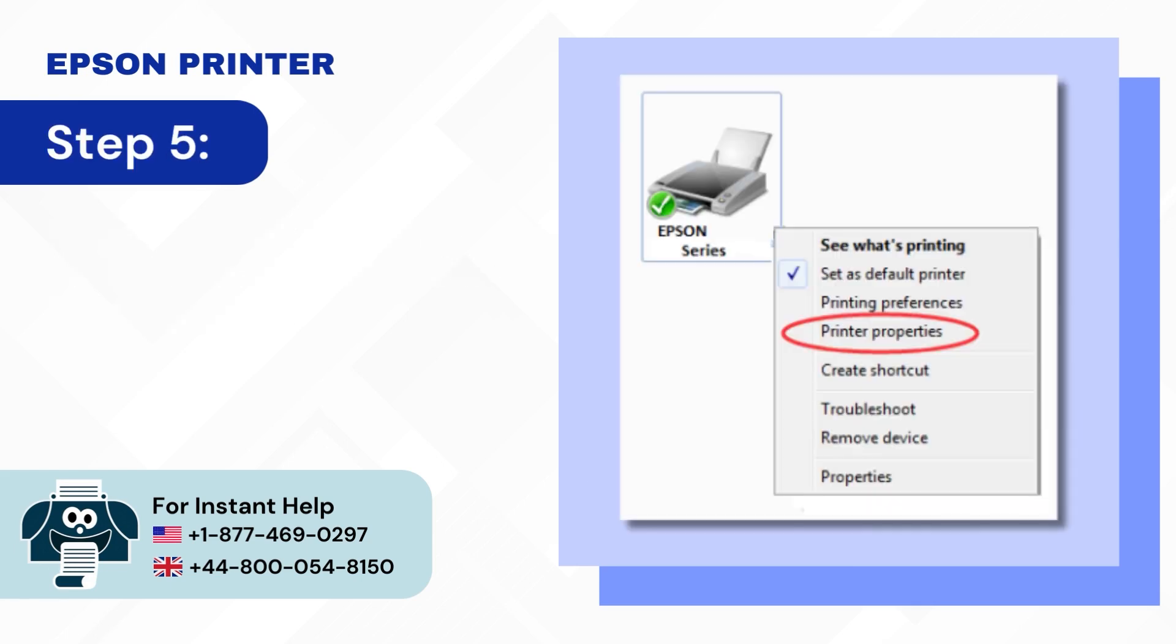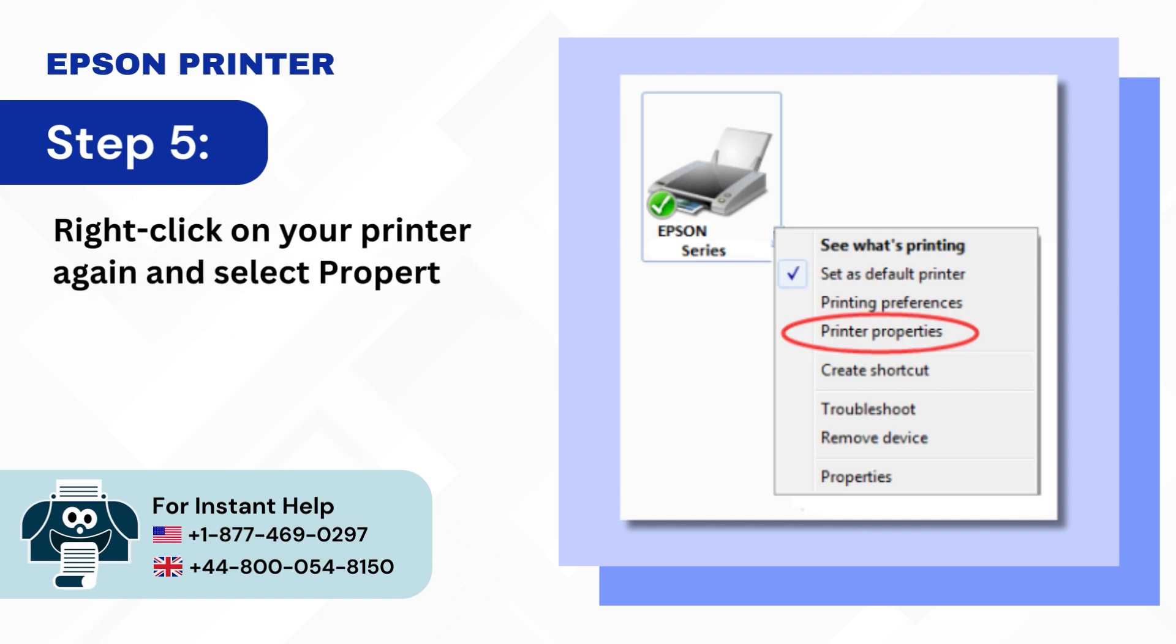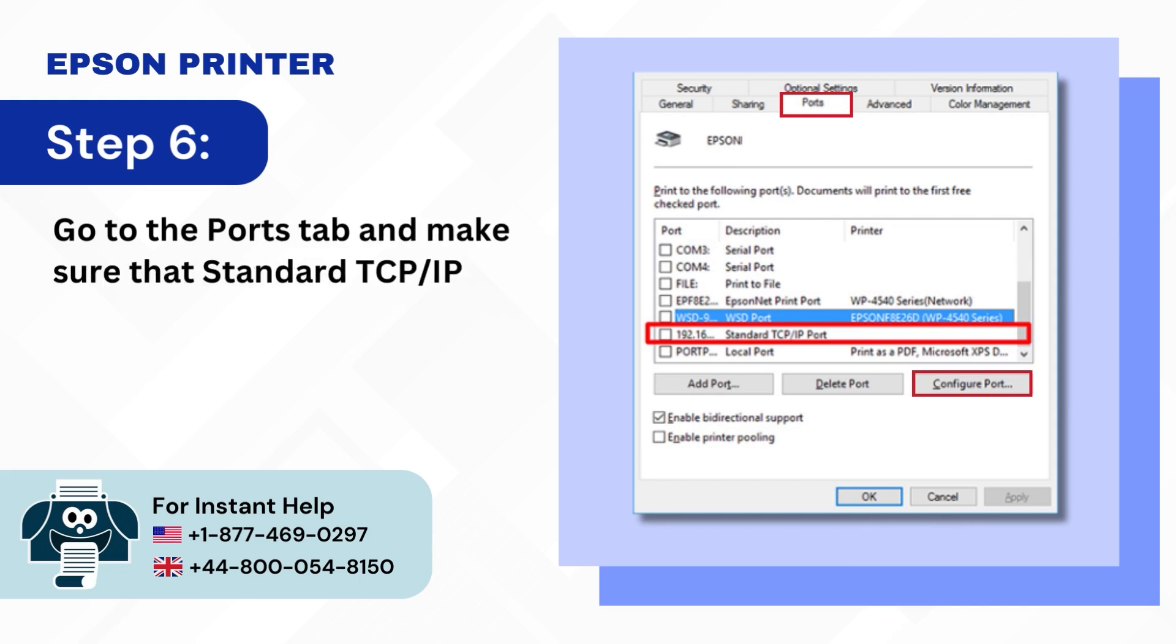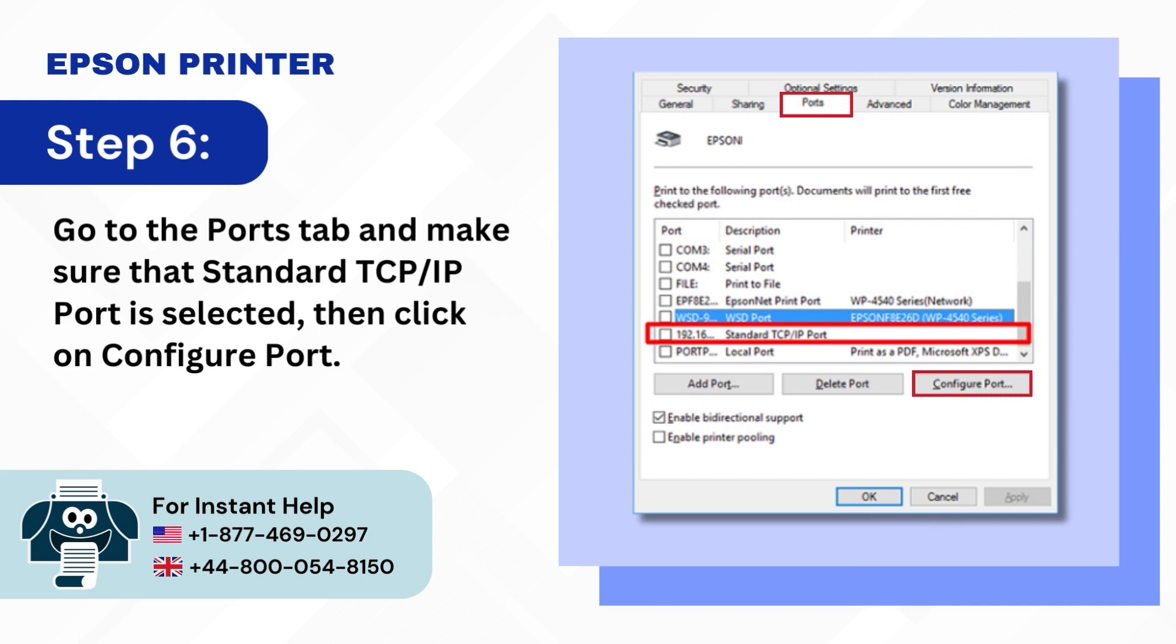Step 5: Right click on your printer again and select properties. Step 6: Go to the ports tab and make sure that standard TCP IP port is selected, then click on configure port.